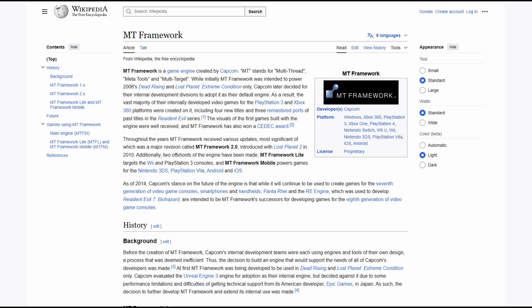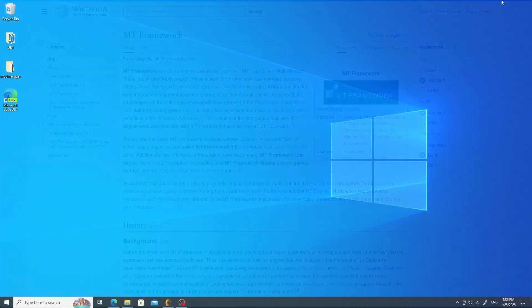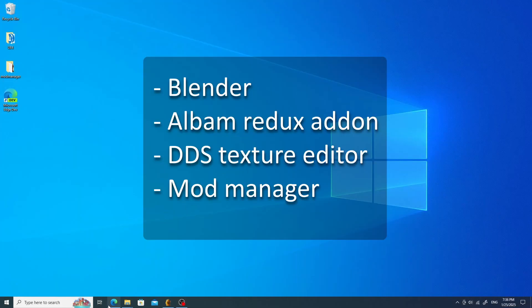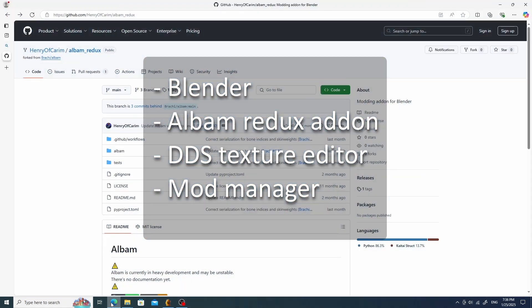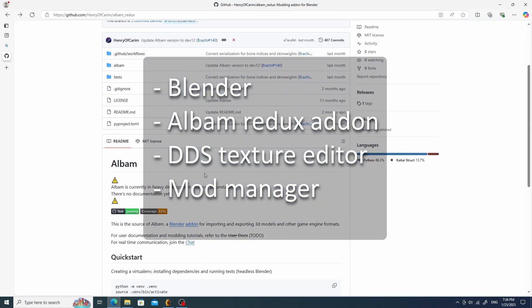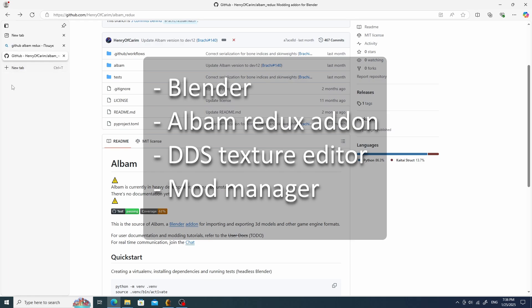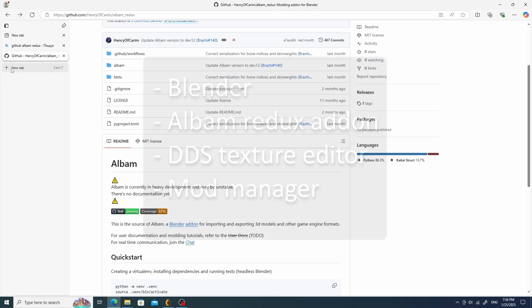So, to create modifications for those games, we will need Blender, the Album Redux add-on, a graphics editor with support for DDS textures, and a mod manager like Fluffy Mod Manager. This step is optional but recommended.